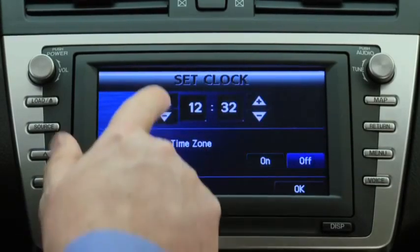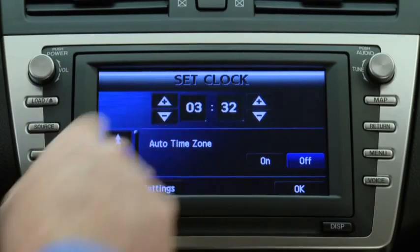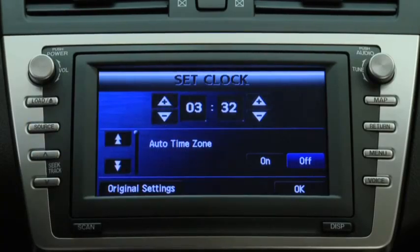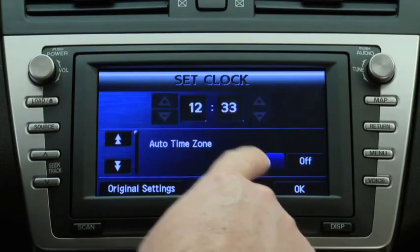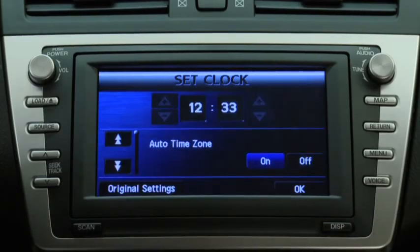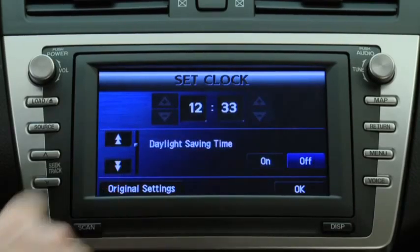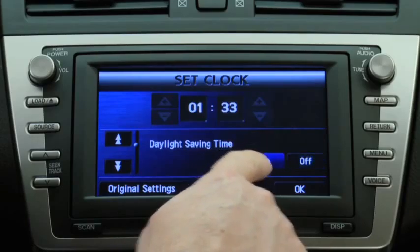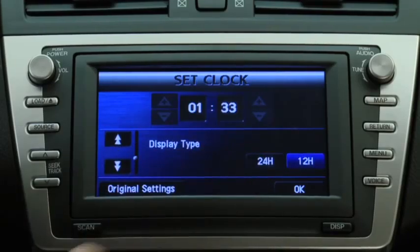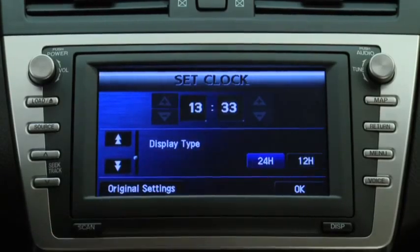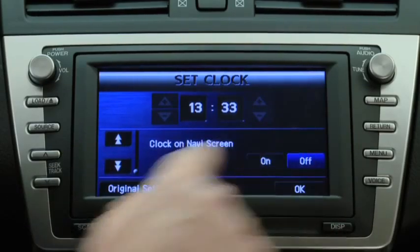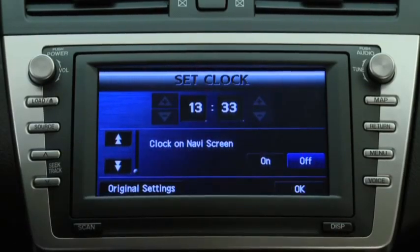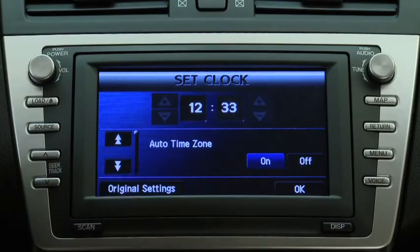Touch the buttons on the Set Clock screen to manually change the hour and minutes. Select Automatic Adjustment by Time Zone. Set Daylight Saving Time. Set 12-hour or 24-hour clock time display. Select whether to display the clock on the Navigation screen or return the clock to its original settings.